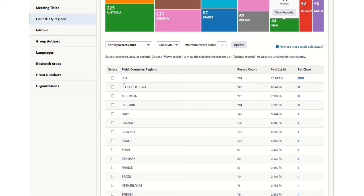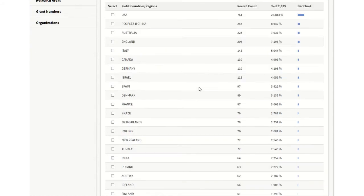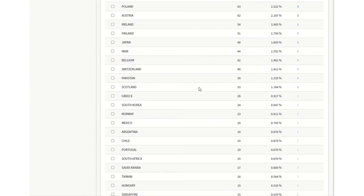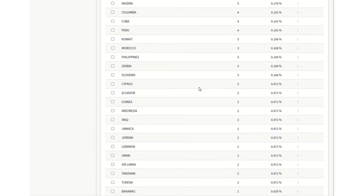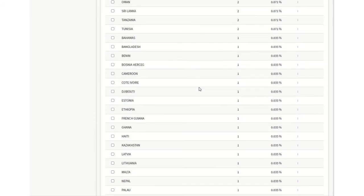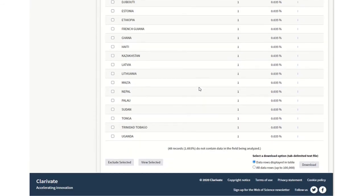So we can see the USA is at the top in terms of providing articles. But you can scroll down and you can see a huge list there.